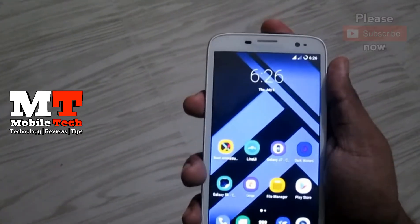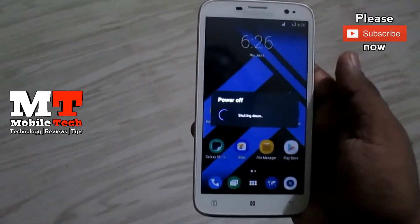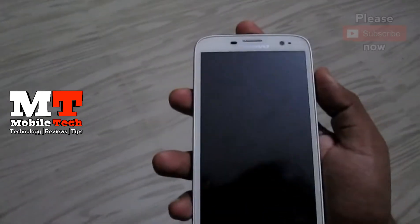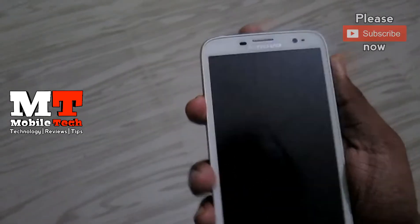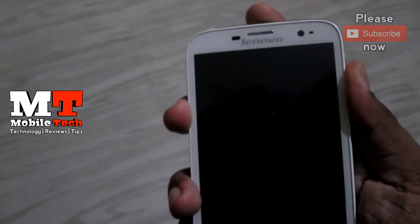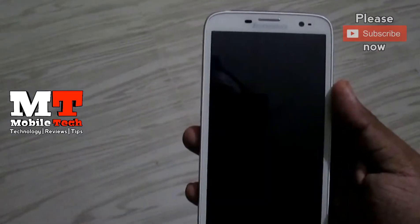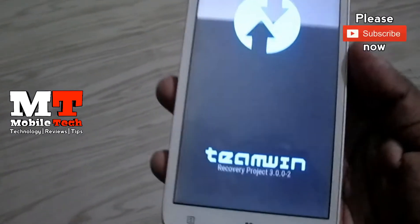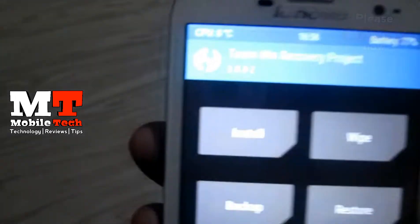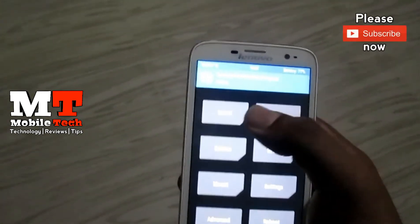Now I am going to switch off my phone. Reboot to TWRP recovery by pressing volume up, volume down, and the power button together. Here you can see I have TWRP recovery version 3.0.0.2 installed. You have to save LineageOS 14.1 on your SD card.